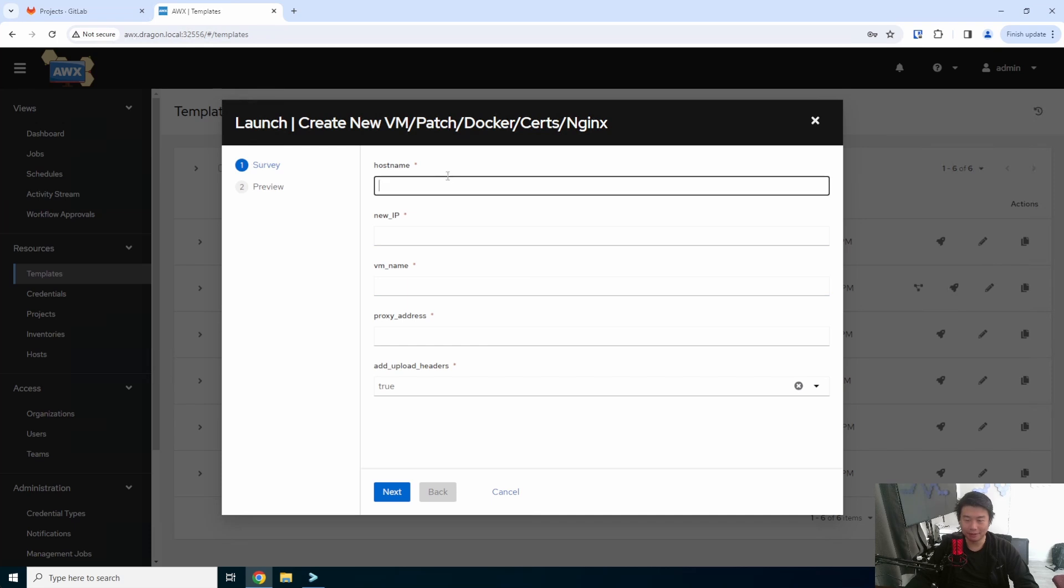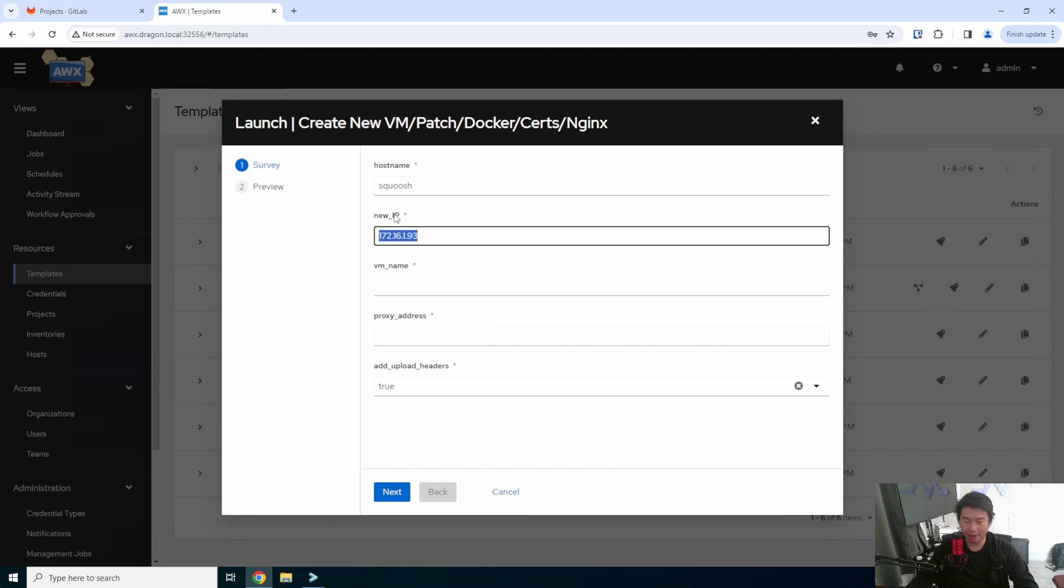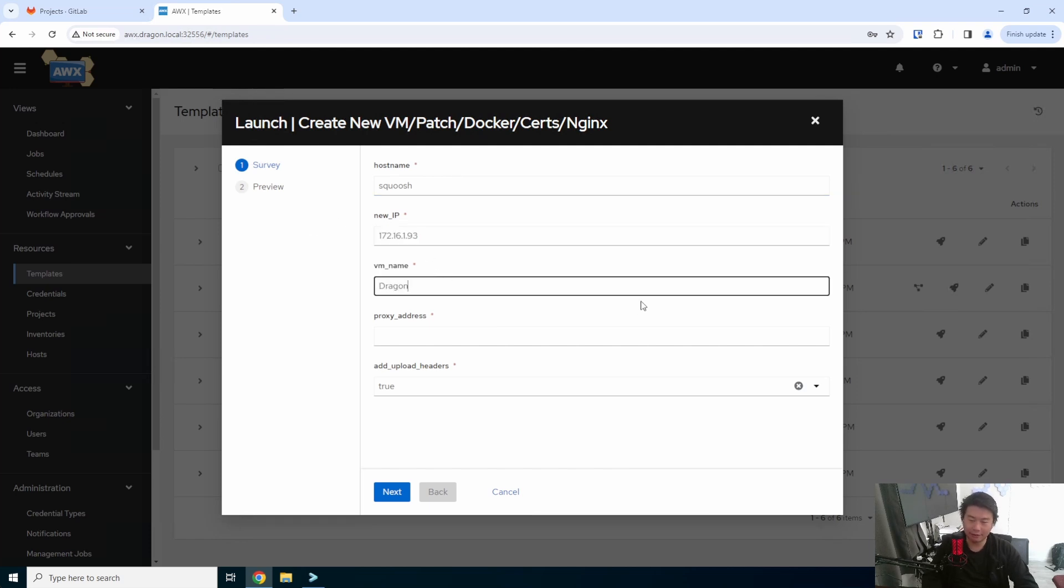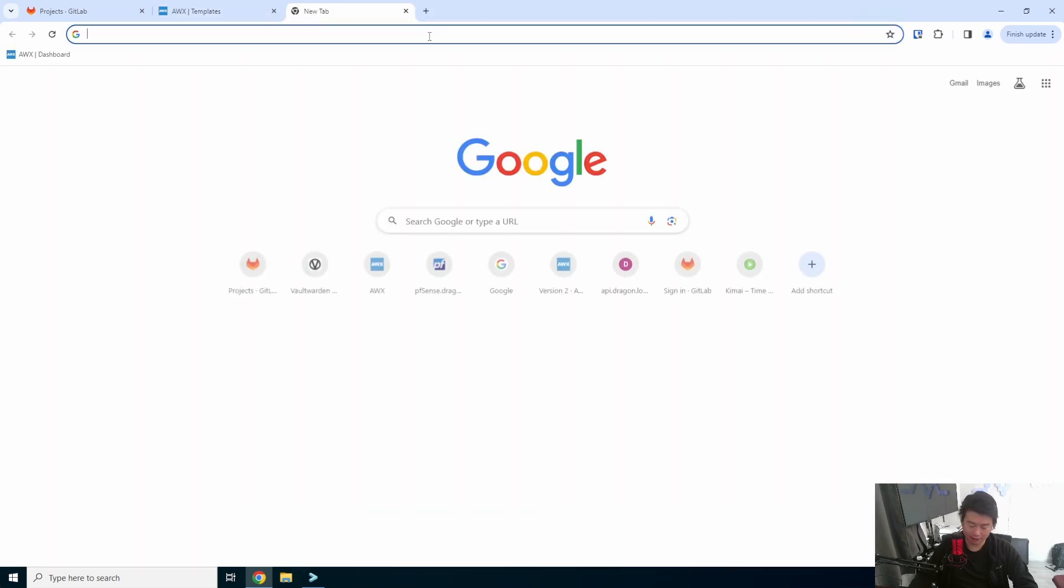So from here, we'll add the host name. The host name will be Squoosh. The IP address will be the IP address we put in the DNS. The VM name is just what I have so that it will show up in vCenter, so we can name it whatever we want.